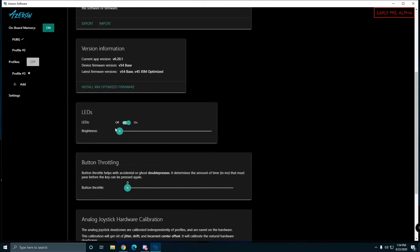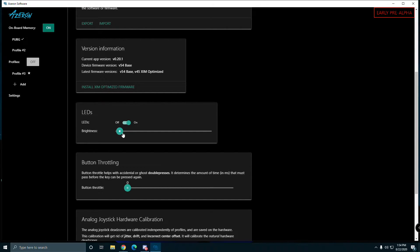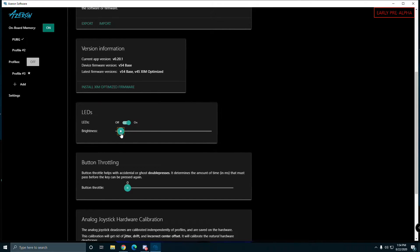There's a LED on the side that switches with the profiles. You can turn it on or off, have the brightness go up and down. I got mine at the lowest brightness so I know it's on.